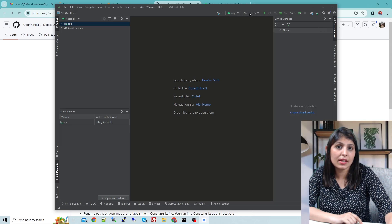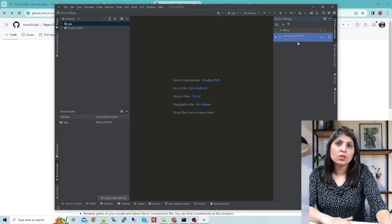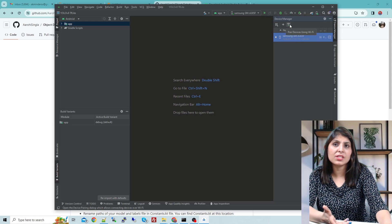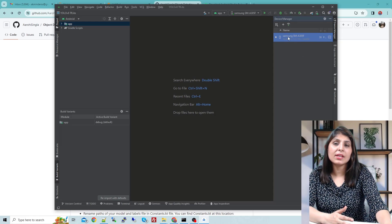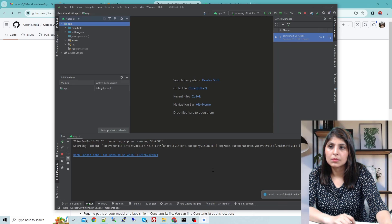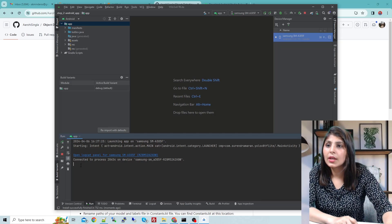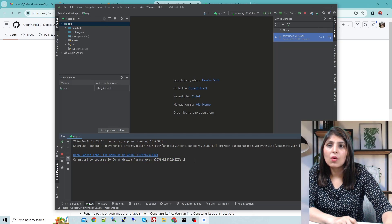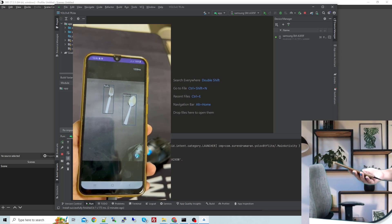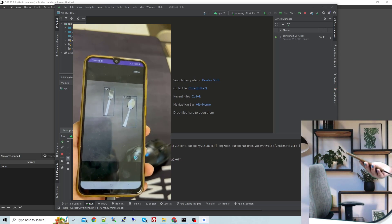Our app is loaded. Now we need to connect the device on which we want to run the app. Here you can see my Android phone connected to Android Studio via USB. You can also connect via Wi-Fi using the options available. My phone is now connected, so we'll run the app by clicking run. The app is connected and now let's test it — here you can see the output: our mobile app is detecting the spoon and fork.